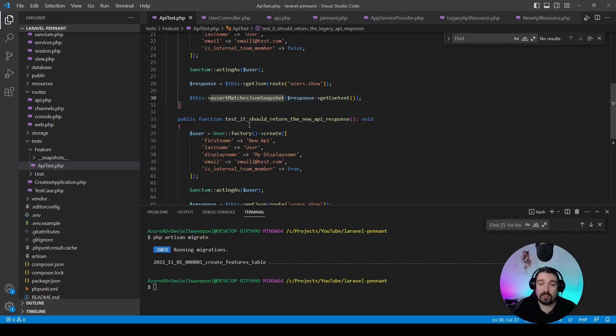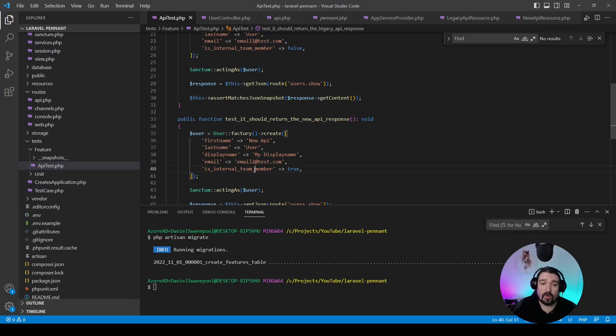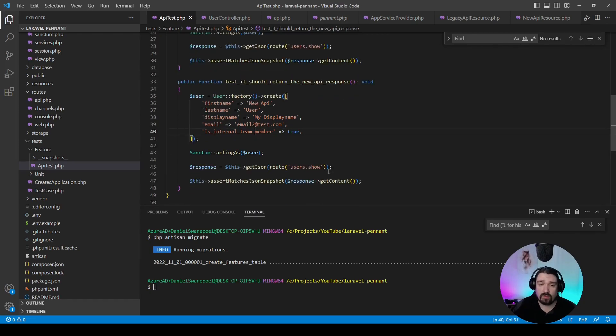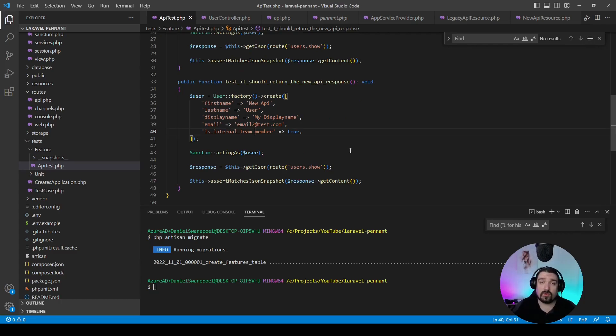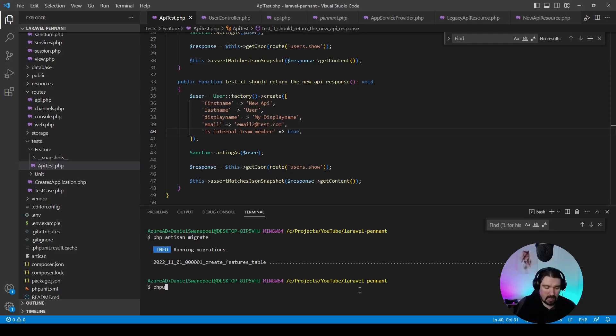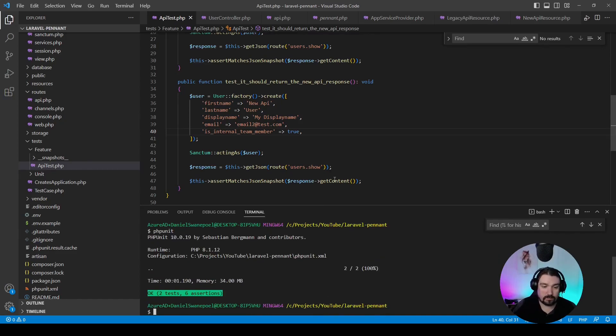It should return the new API response. So we set the flag on that user that we create where it says the internal_team_member is true, and then we expect the new API resource or response to be returned. Now we can run our tests and see what our responses look like in our snapshots.